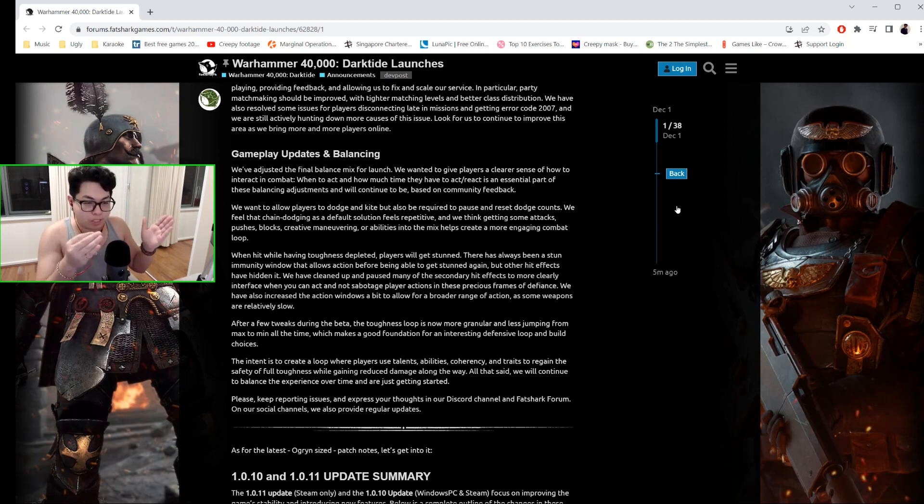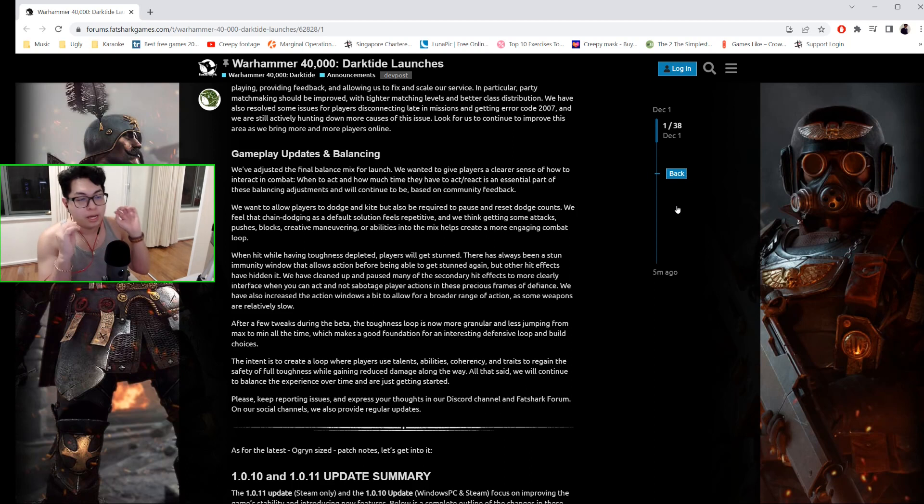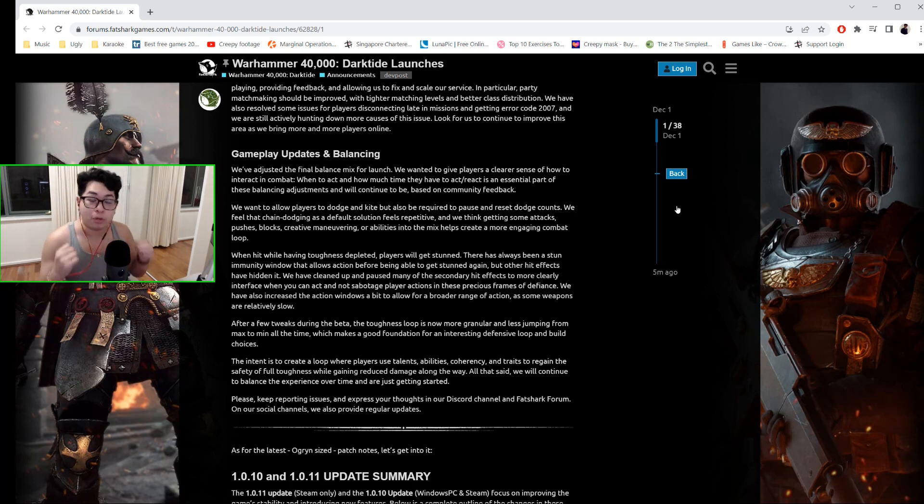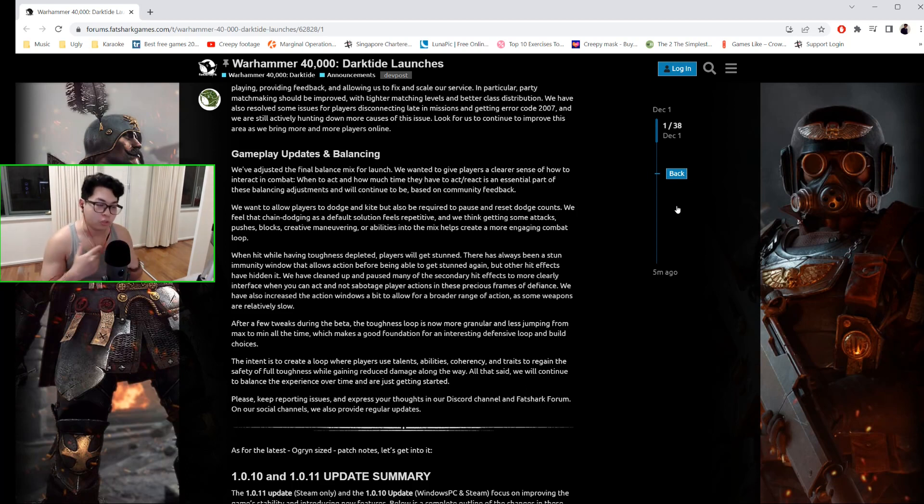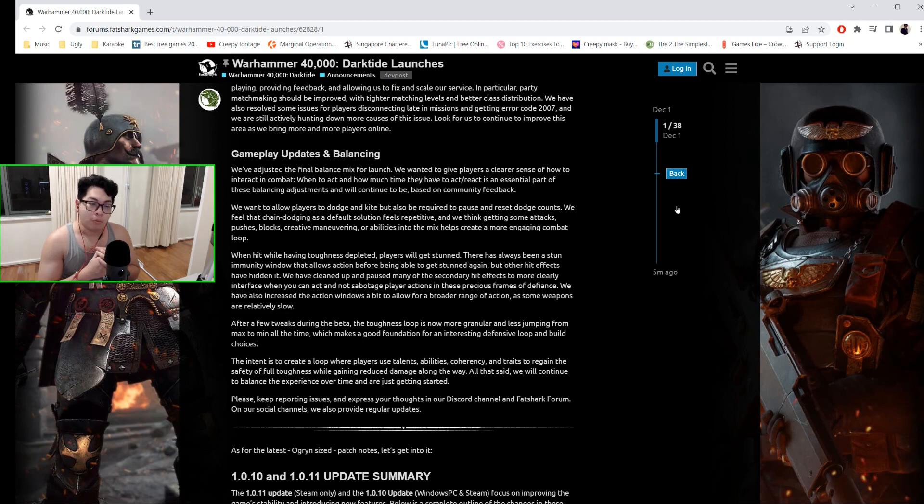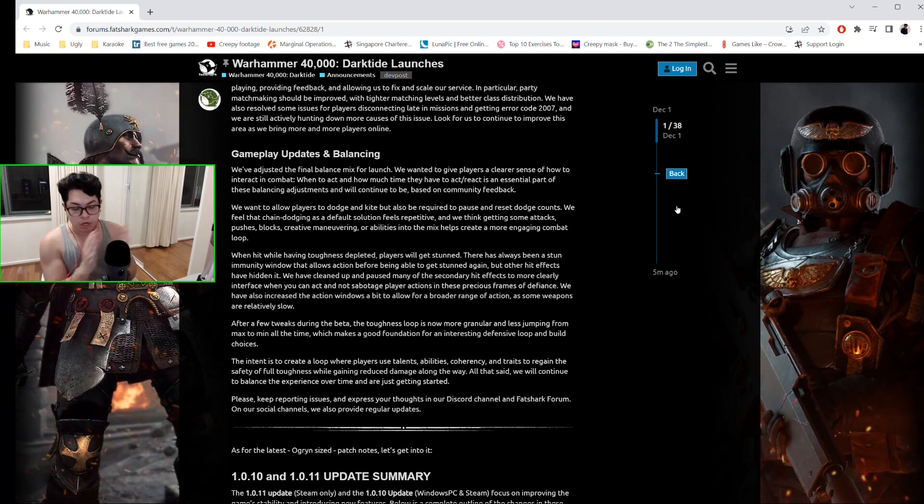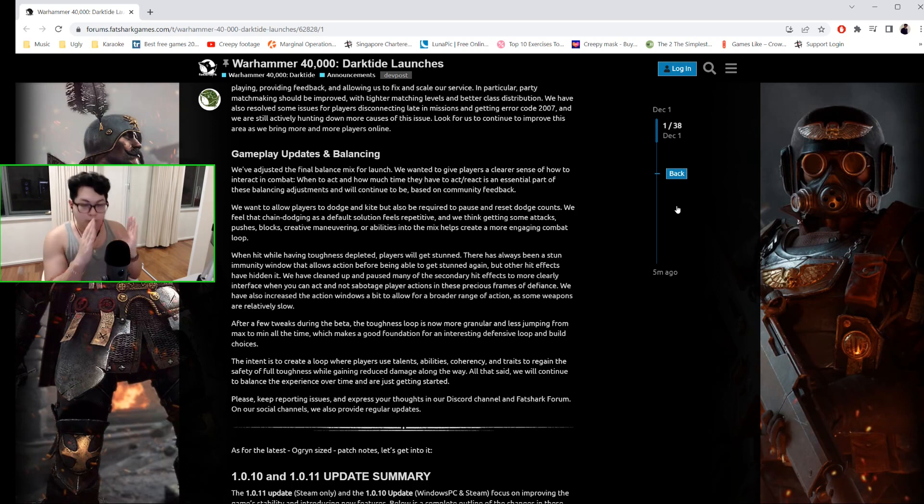You cannot spam chain dodge anymore, okay? So that is something I wanted to highlight to you. It was a movement technique that some of us used on the Psyker when quelling, but now we are no longer able to do that. We have to dodge, pause, dodge, pause, dodge. It might create some differences in combat movement, especially for the Psyker.